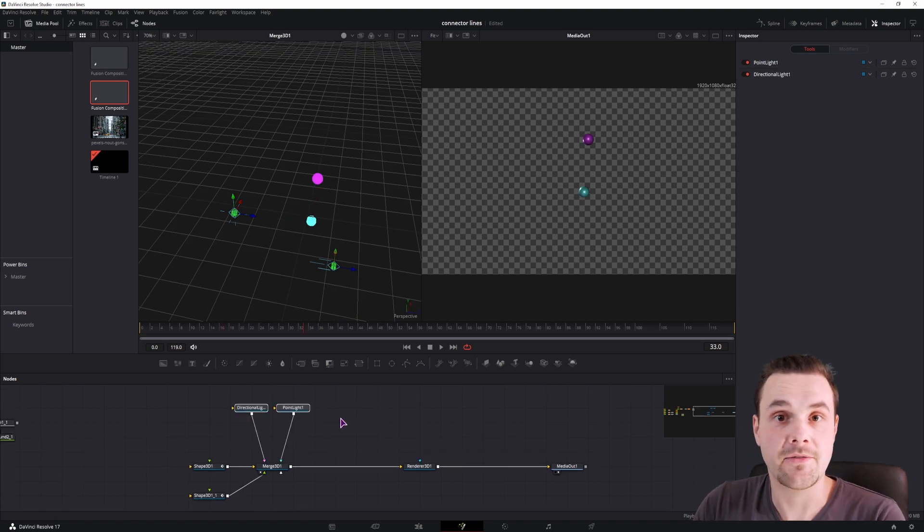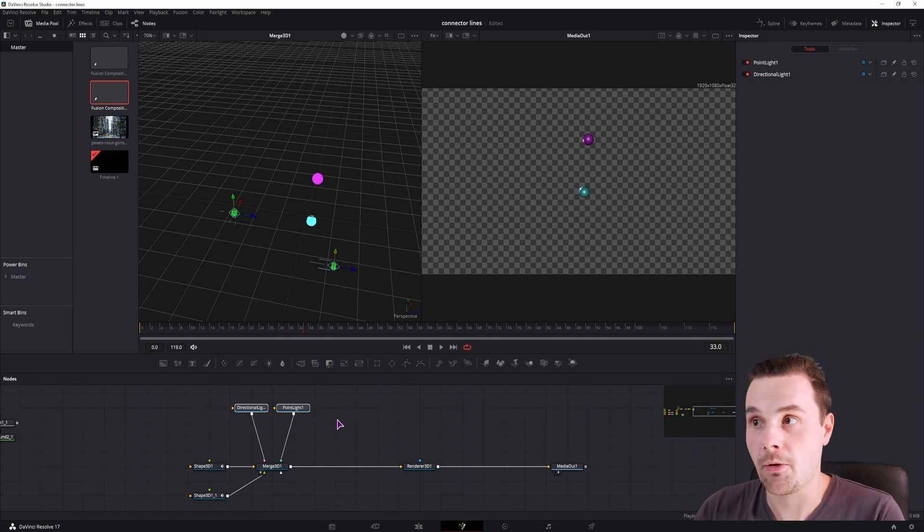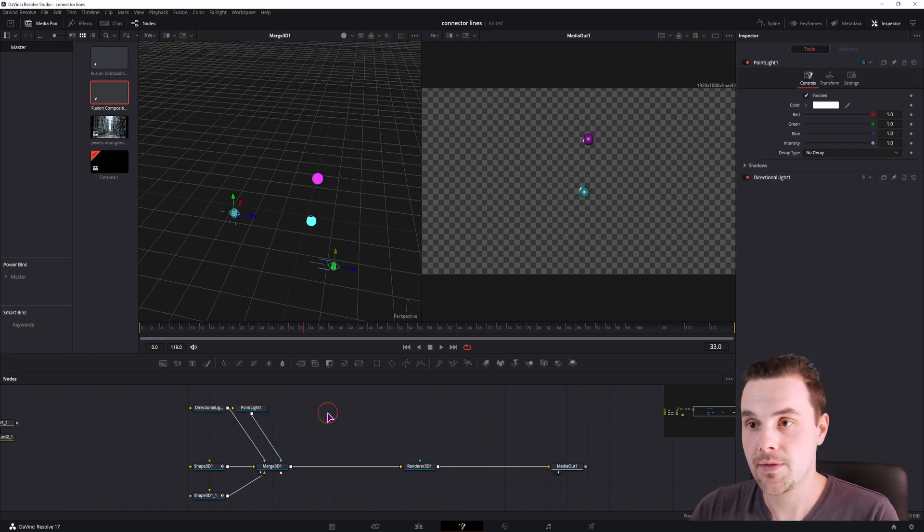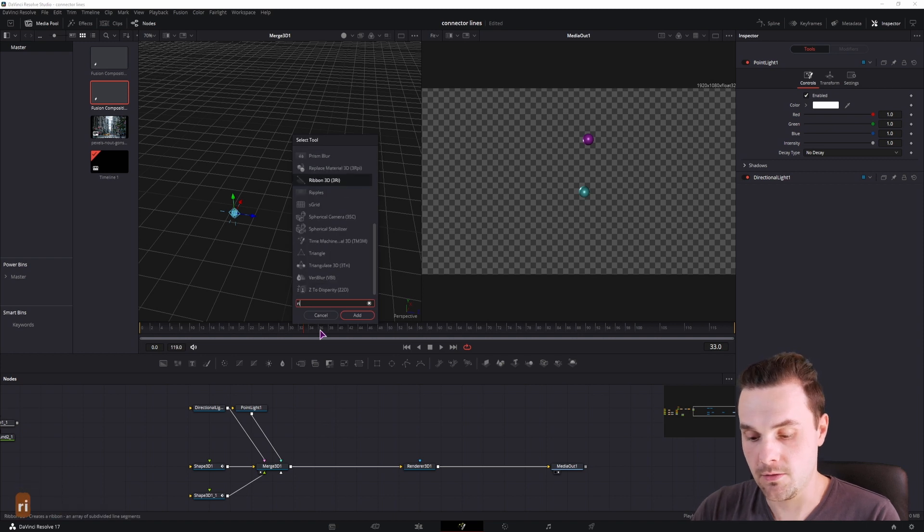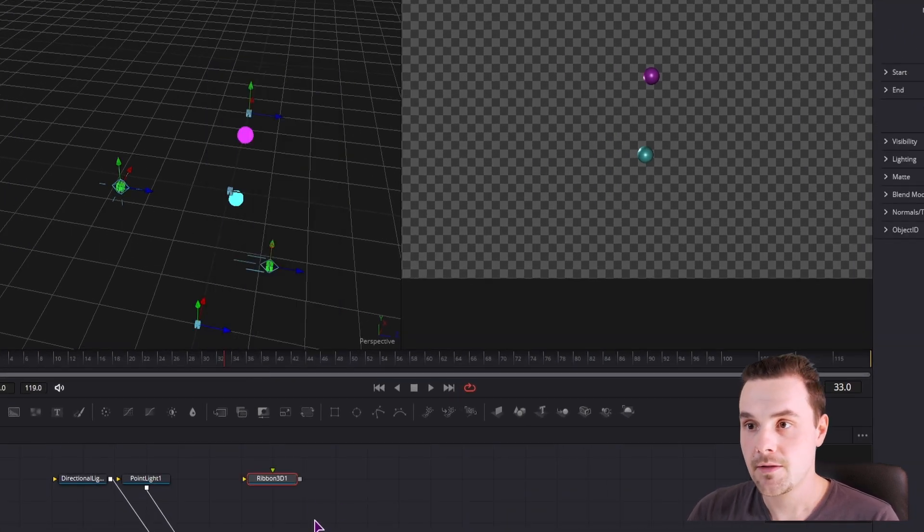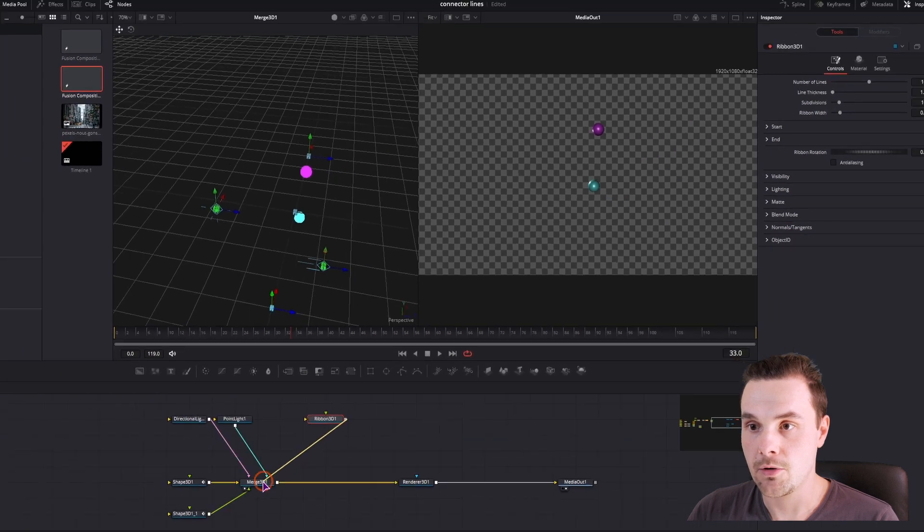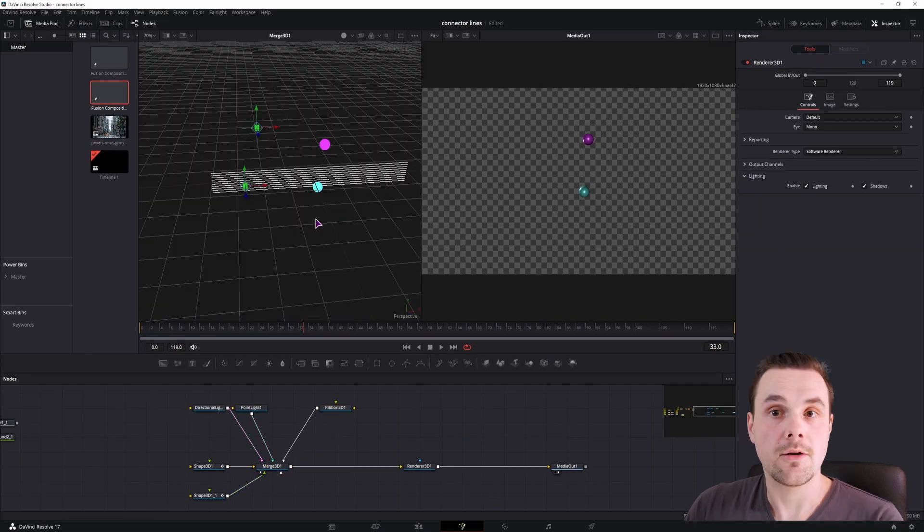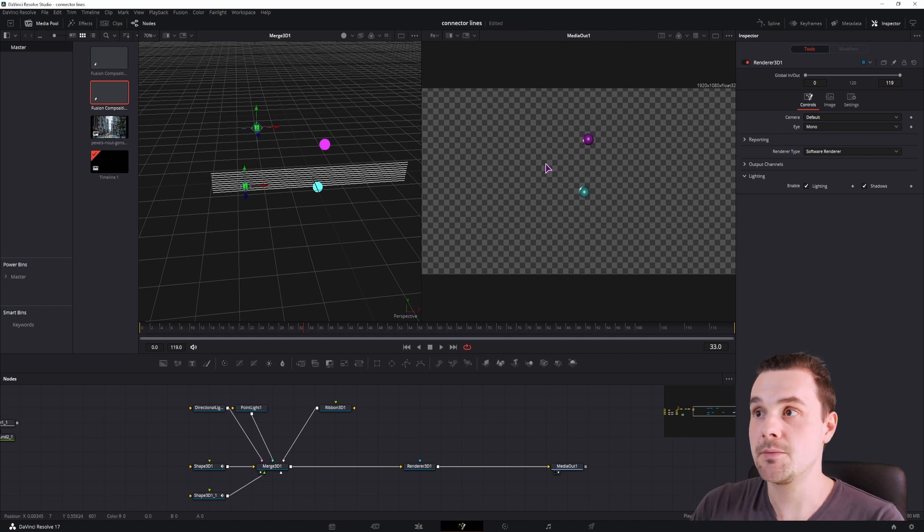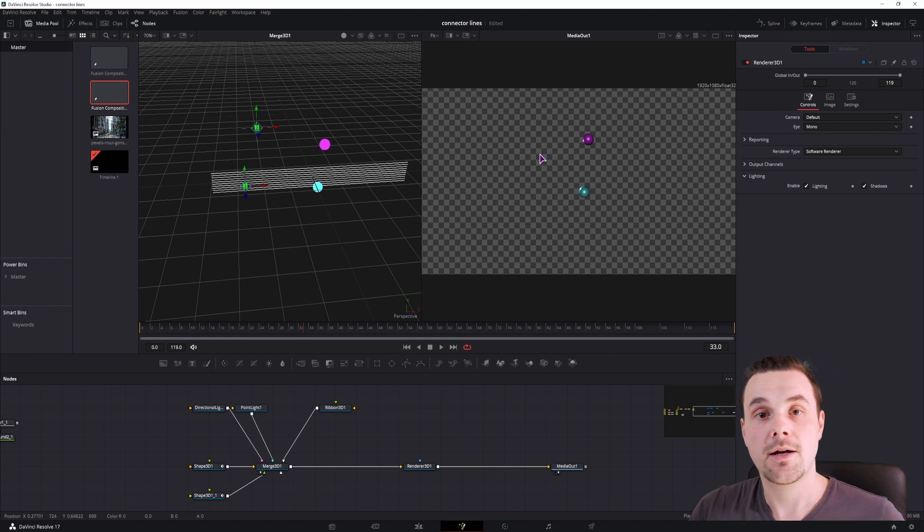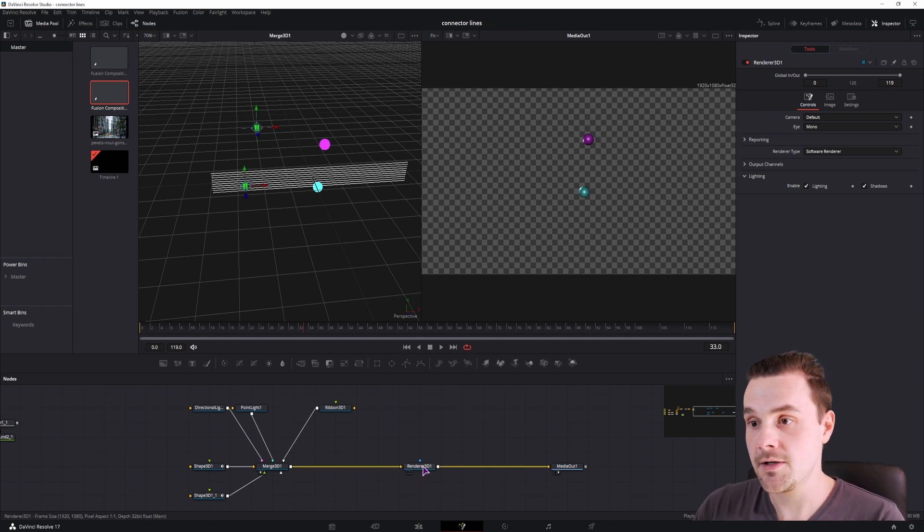Now here comes the fun part. I've said that we don't have a polygon in the 3D space to connect these two shapes. But what we do have is a node called ribbon. So we'll connect it. Now currently as you can see, we see the ribbon on the left in the 3D space, but you don't see it on the right in the 2D space in the media out. I have no idea if this is an issue with DaVinci Resolve in this version.